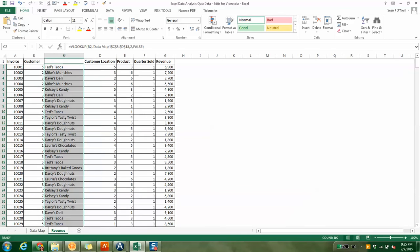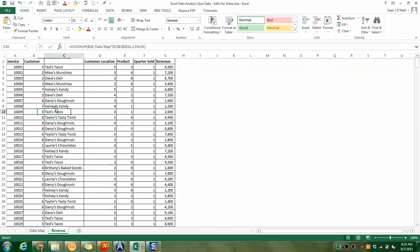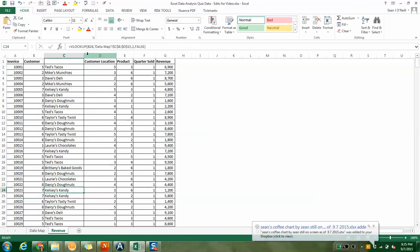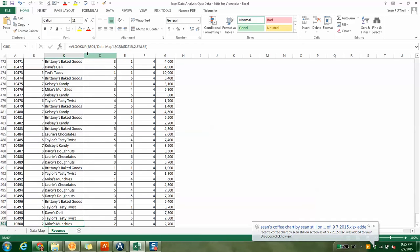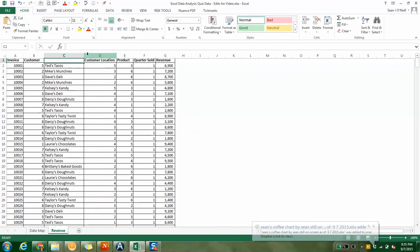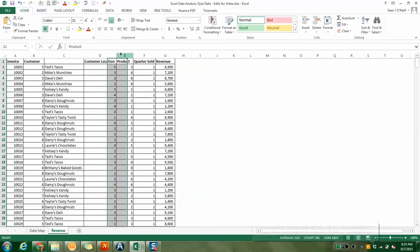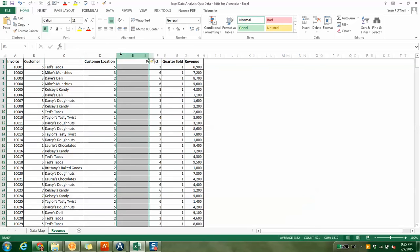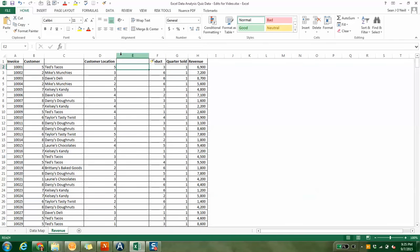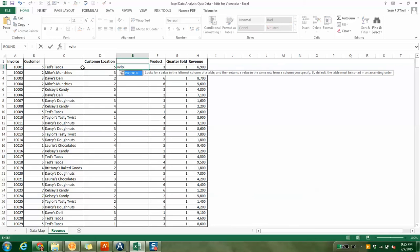You can see these are changing as I change rows, and the formula carries all the way down to the bottom. So now we have all these titles in here, and we're going to do this for all of these, not just customer.